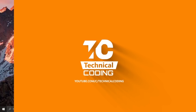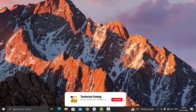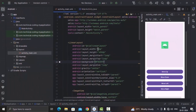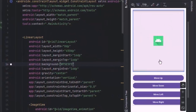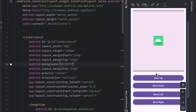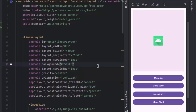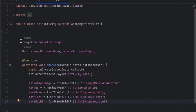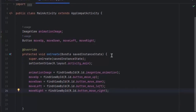But before we begin, please make sure to subscribe to our channel and turn on notifications for more upcoming videos like this. Now in Android Studio I have already created a project. In my XML layout I have an image inside a linear layout and four buttons in the parent layout. In my MainActivity.java I have initialized the image and the buttons and assigned them by their following IDs.